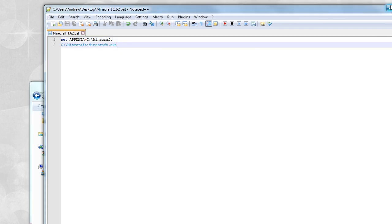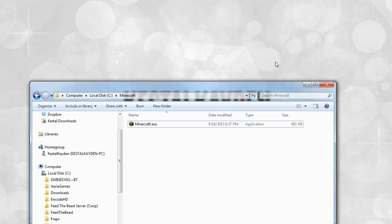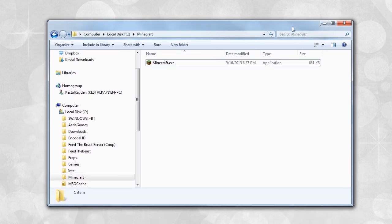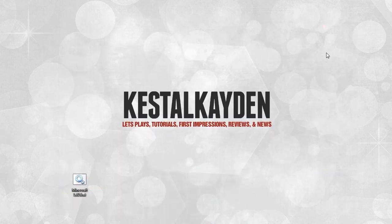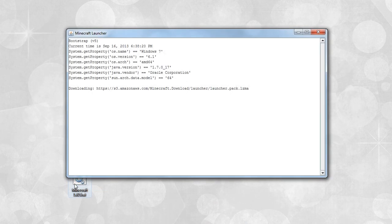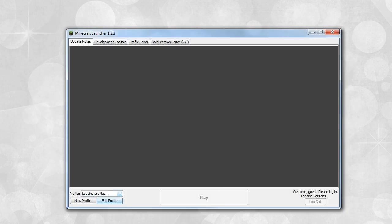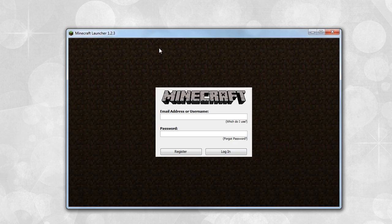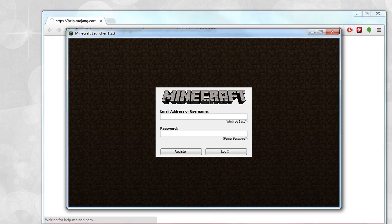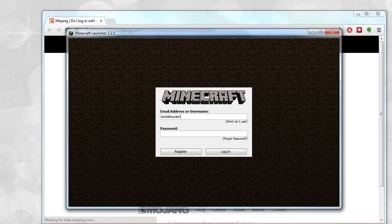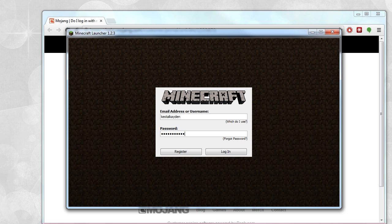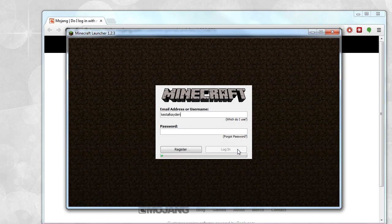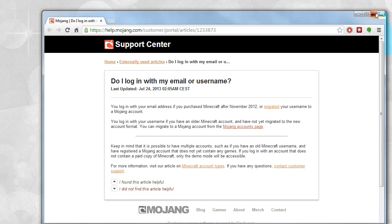Rather than showing you how to change everything around, I'm just going to post this on MediaFire. The link will be in the description below, so you can download it from there. All you have to do is click the Minecraft 1.6.2 bat, enter your username and password, hit the login button, and it should work.